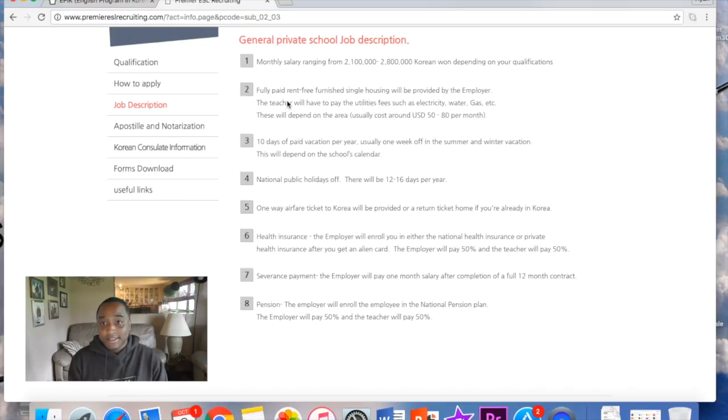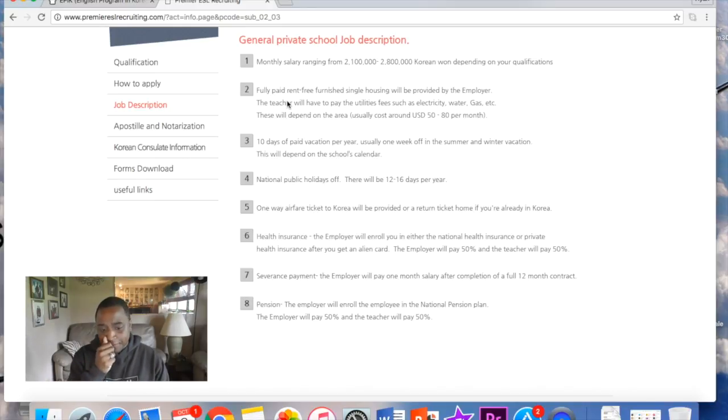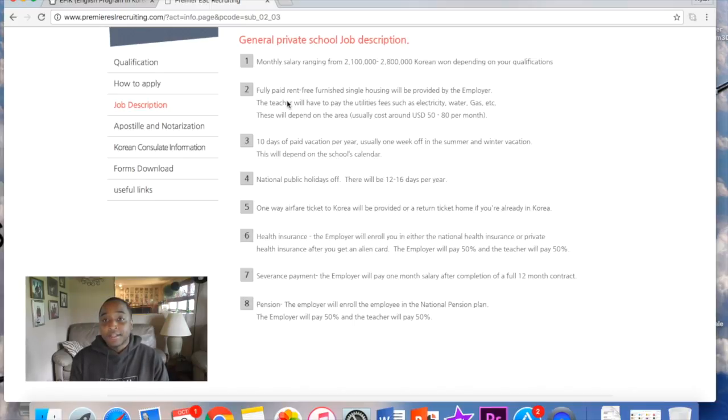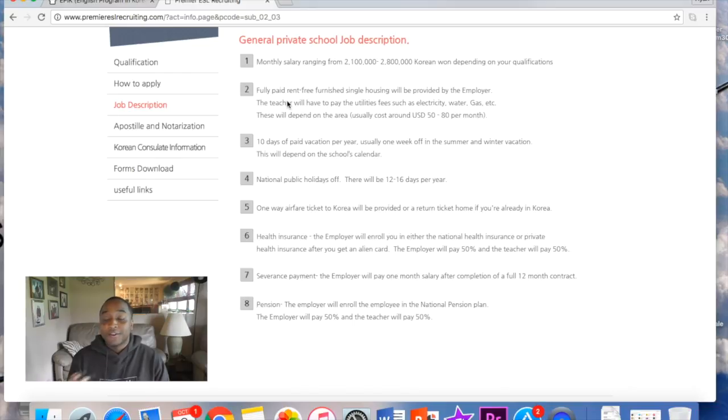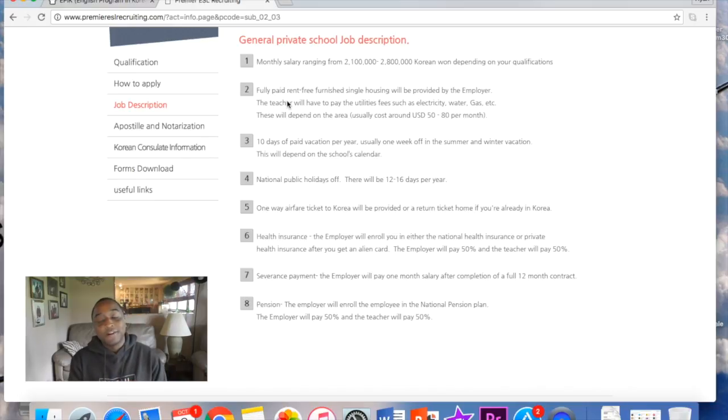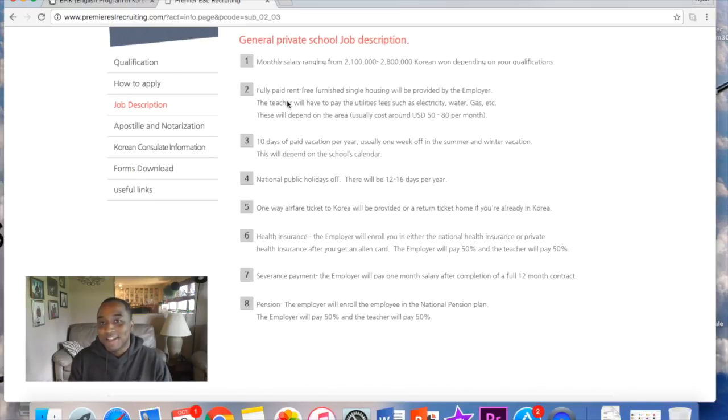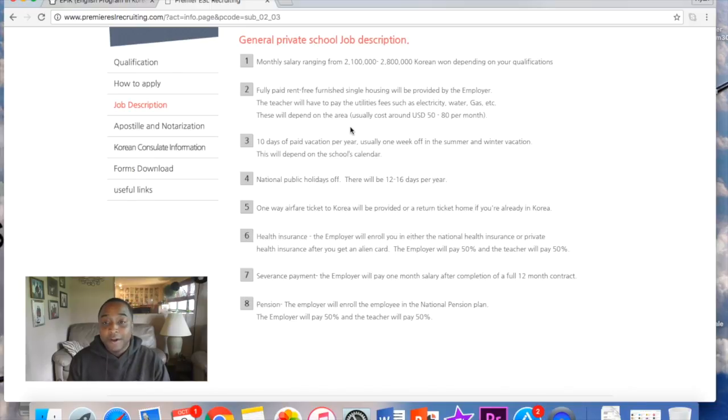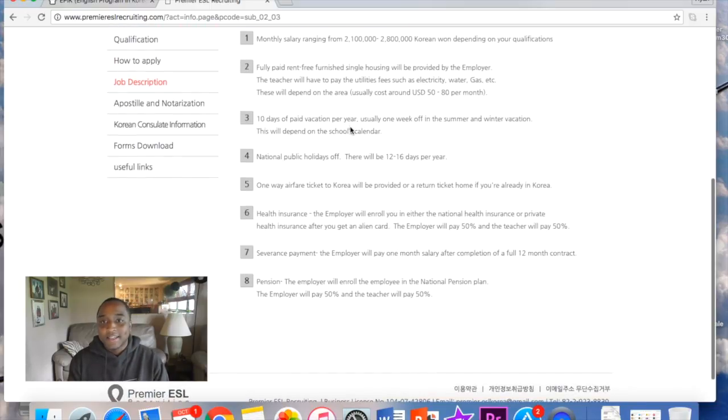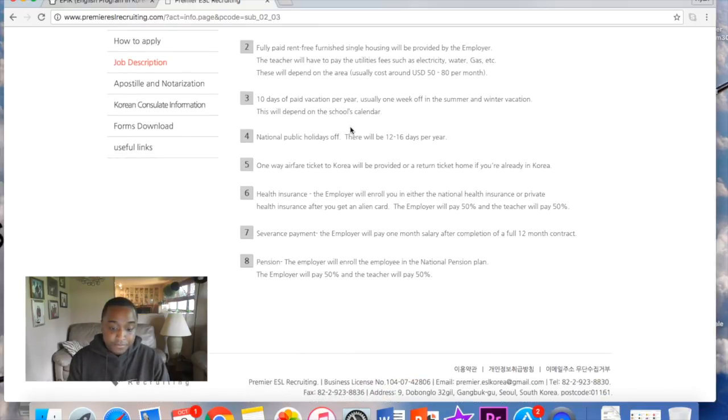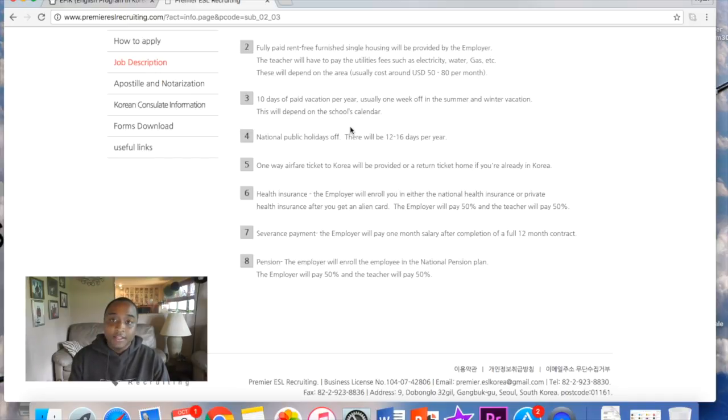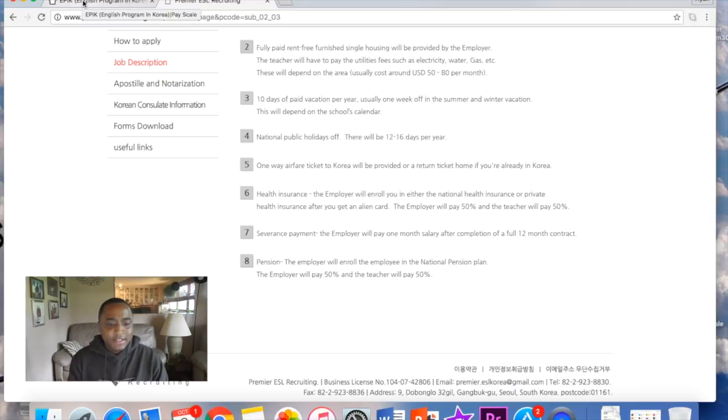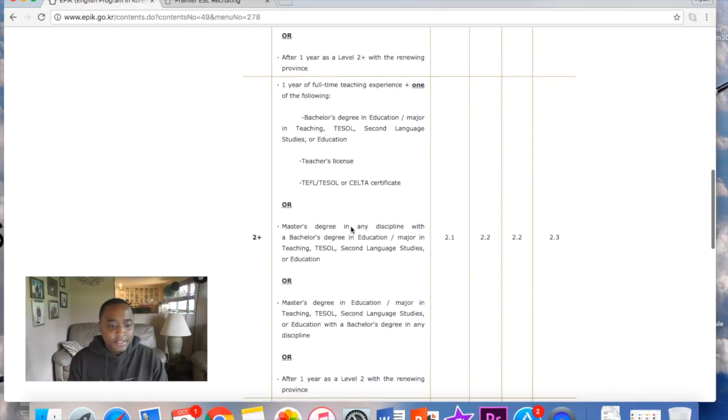This next one's pretty straightforward. You'll see this almost everywhere. There'll be times if you go for a hagwon or a private school, they don't provide you with an apartment. They'll give you an apartment salary, so they'll give you money and then you go out and find your apartment or your housing. This one and Epic and several other ones, I would say about 90% of them, will actually just provide you with the housing, so you wouldn't have to worry about that. Standard fully rent-free furnished apartment provided by the employer. Teacher will have to pay your utilities, gas, heating, water, that kind of stuff. 10 days paid vacation per year, usually one week off in summer and winter vacation depending on the school calendar. This is pretty good. I've seen higher. I think I've seen one that's 18.